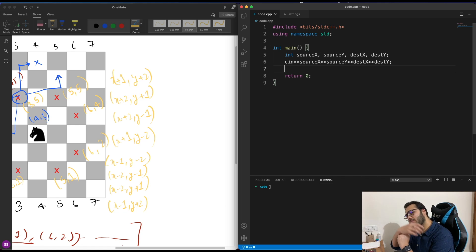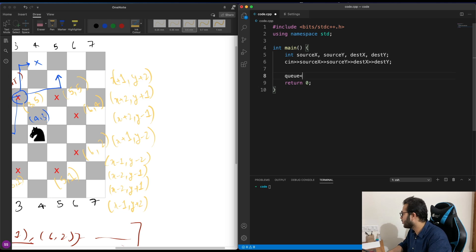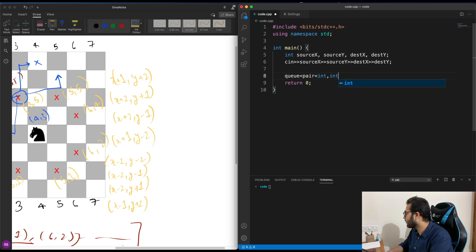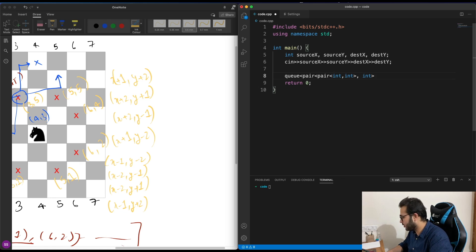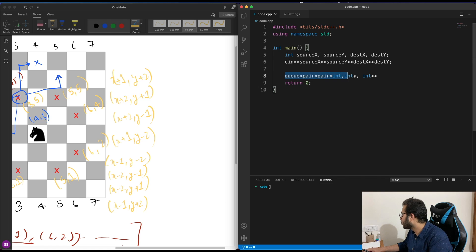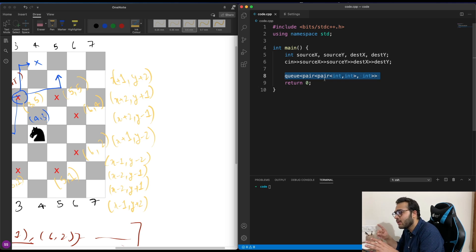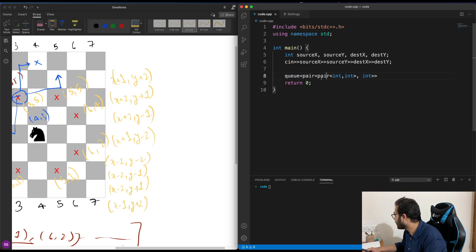In the algorithm, we discussed having a list-like structure where we push at one end and take out from the other — that's a queue. We're going to store this data as a pair of pair of int, int — comma int. The inner pair holds the x, y coordinate, and the single integer stores the distance traveled from the source to that point.